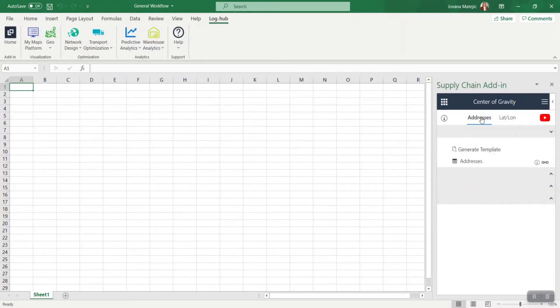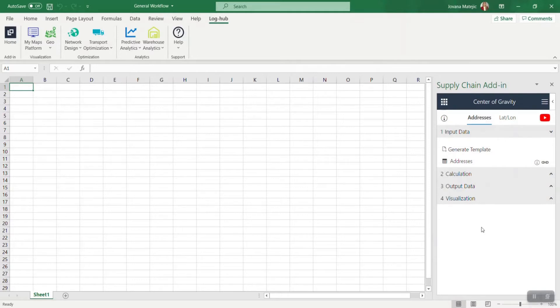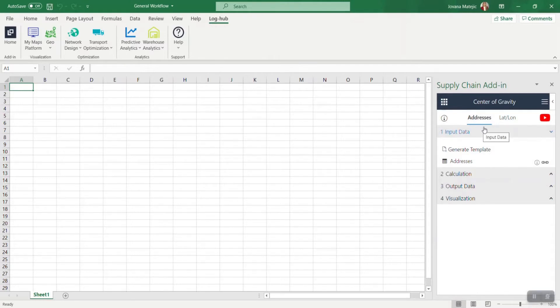So what is the difference between choosing addresses or coordinates? The difference is in the backend. If you're working with addresses, we are first translating addresses to coordinates and then making a calculation for the particular app.